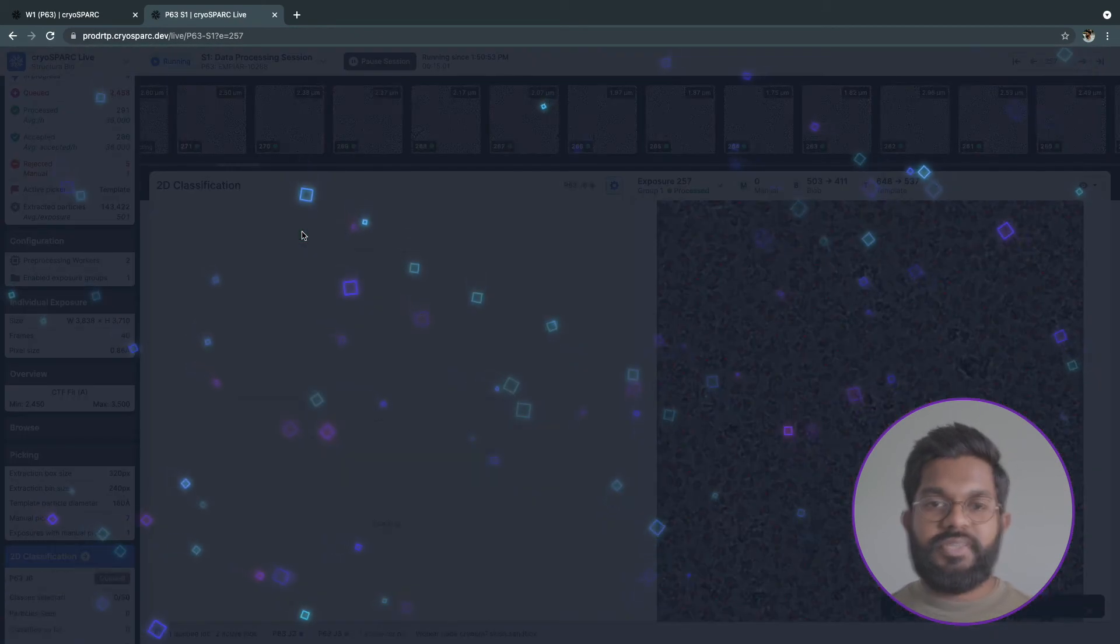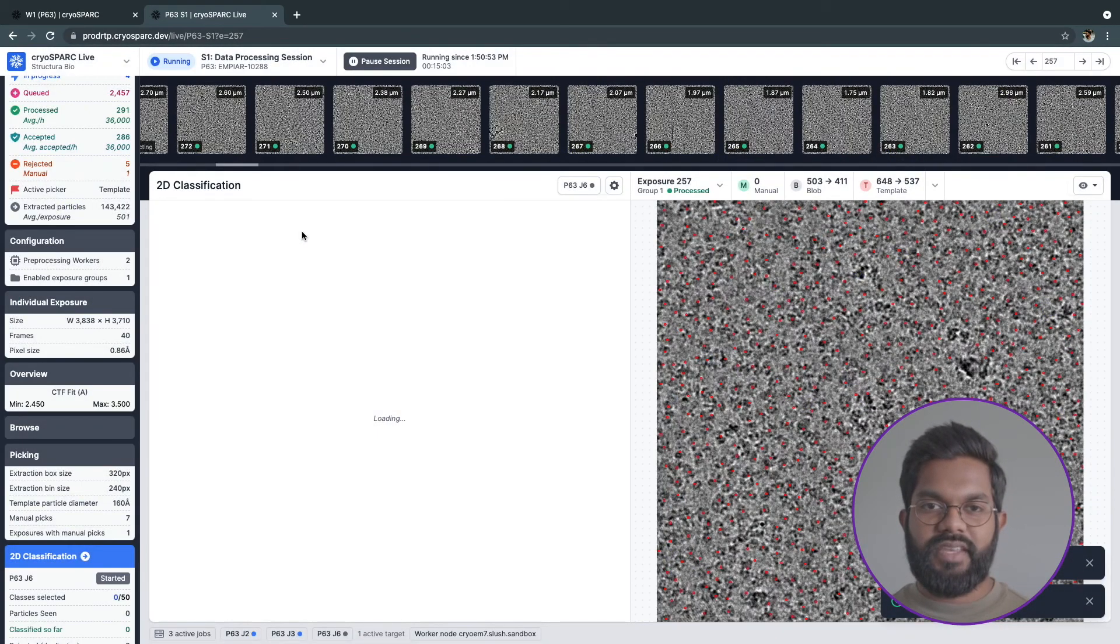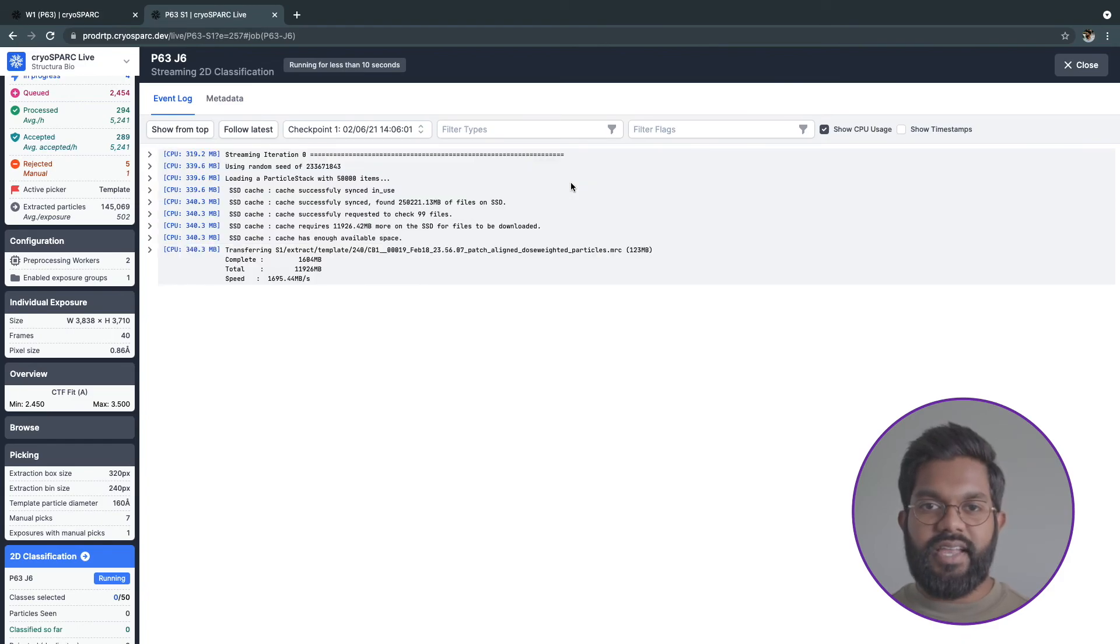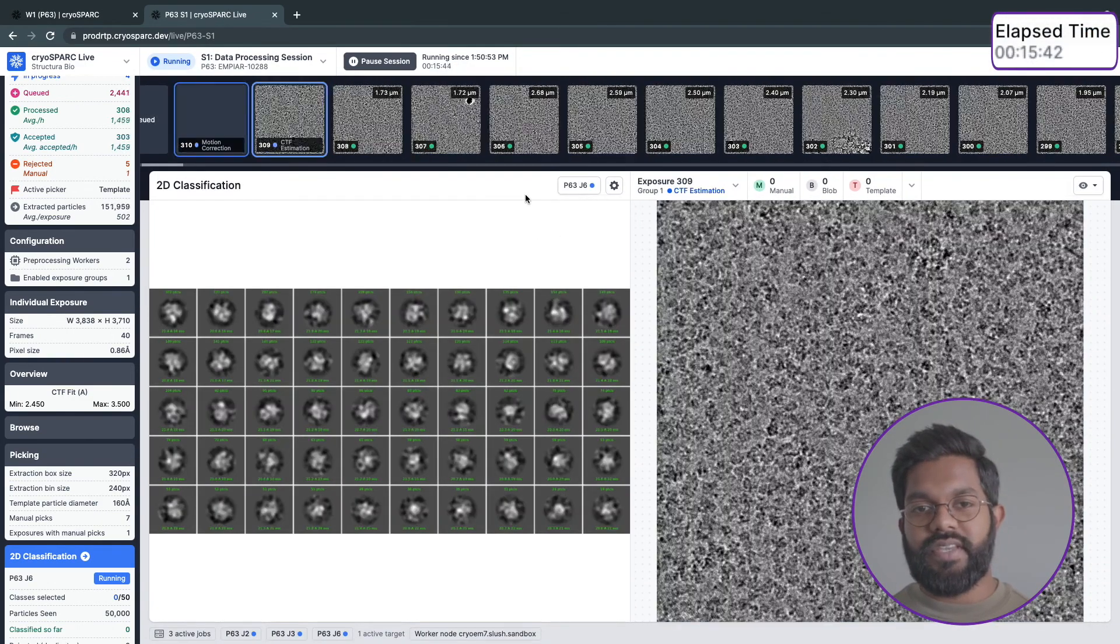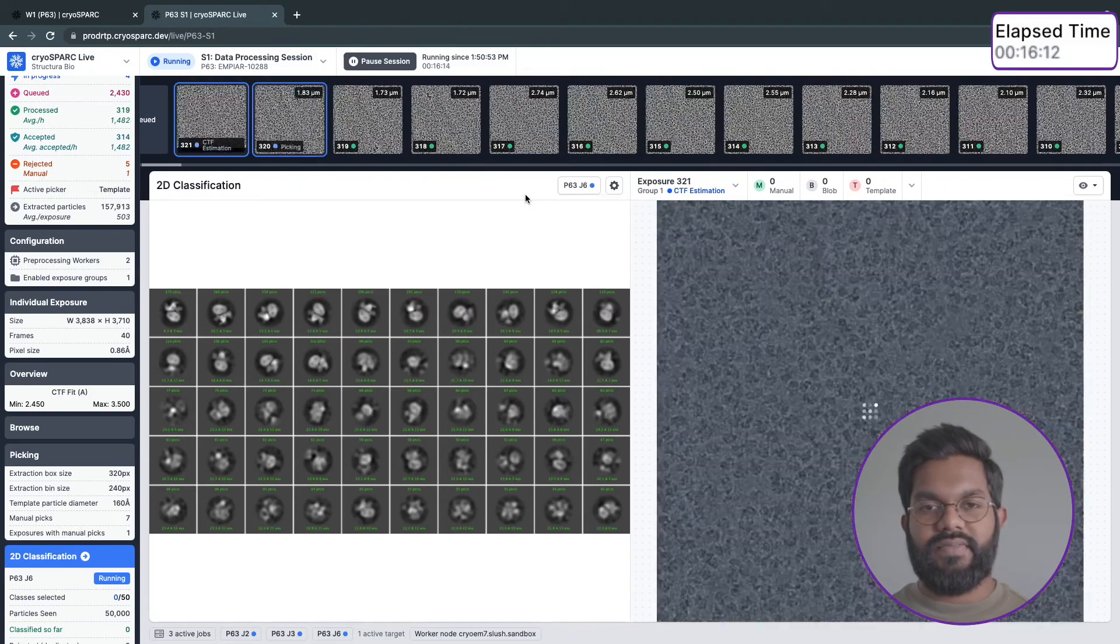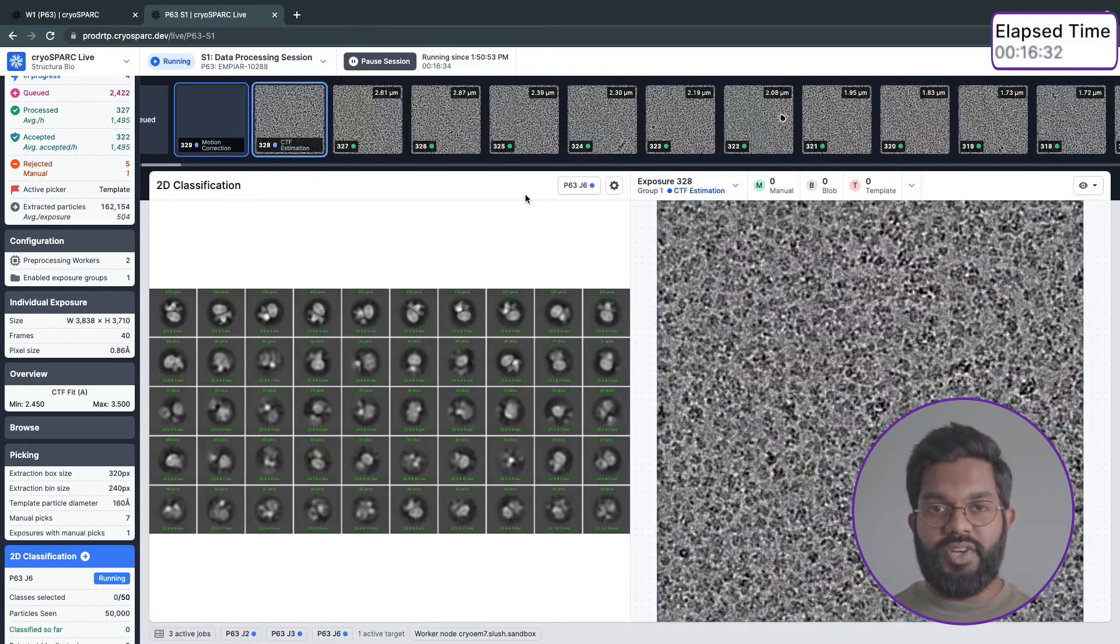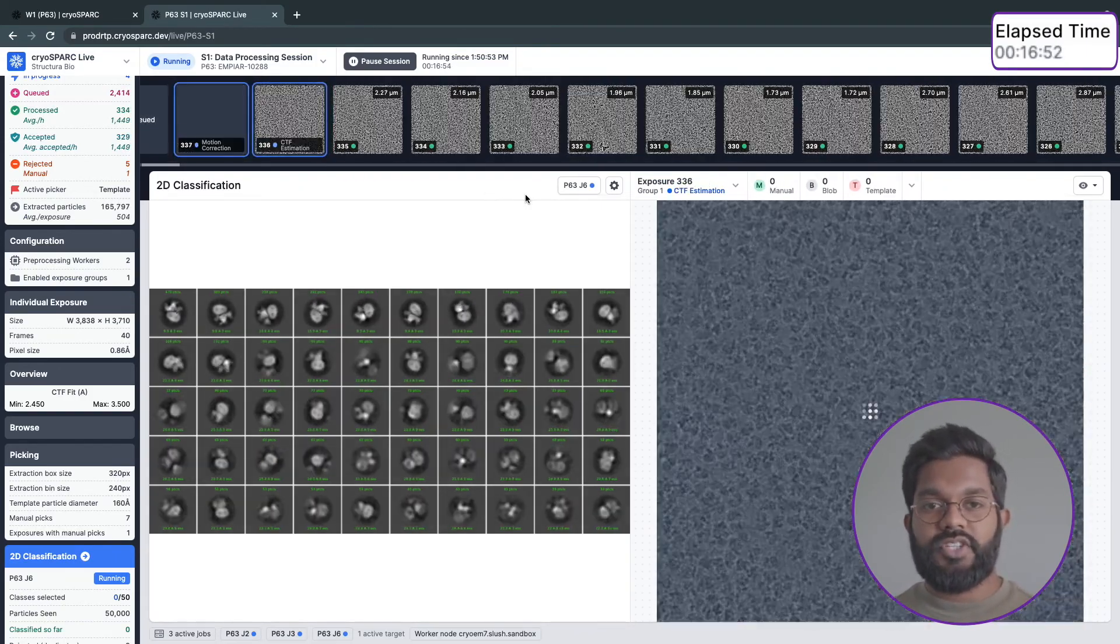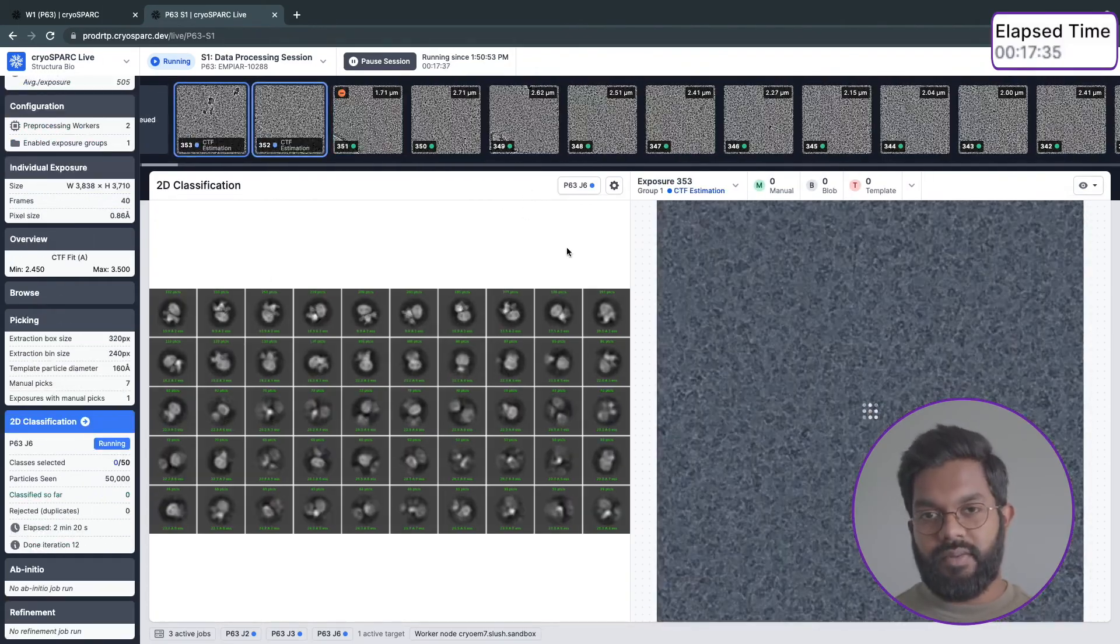Now that I've dialed in my picking parameters, I can start my streaming 2D classification job. As new particles are extracted and thresholded by the CrySPARC Live workers, the streaming 2D classification job will align and classify them. When we first start the job, it will create the initial class averages by quickly processing only a subset of the particles.